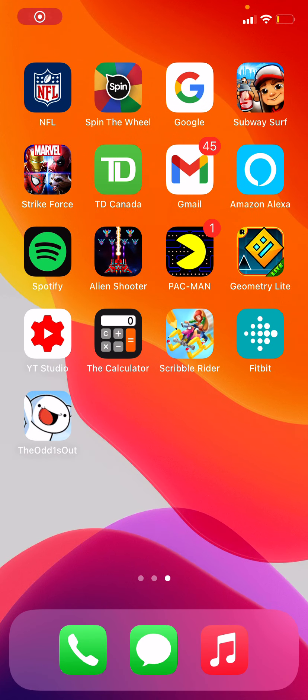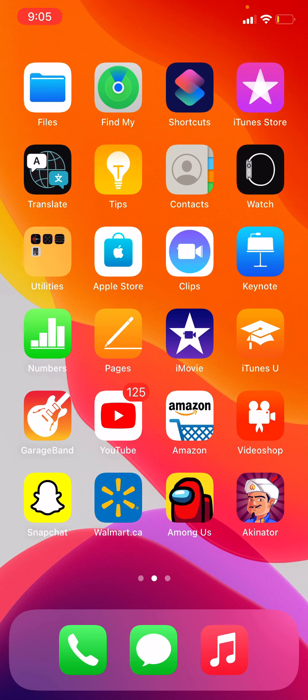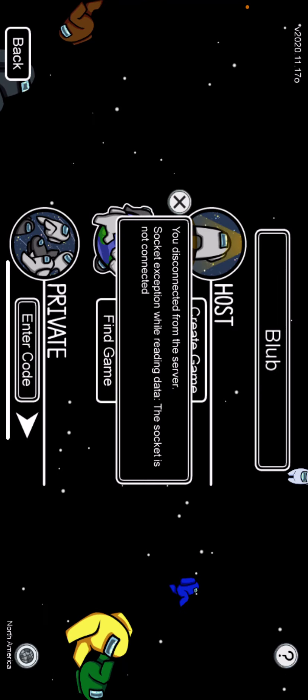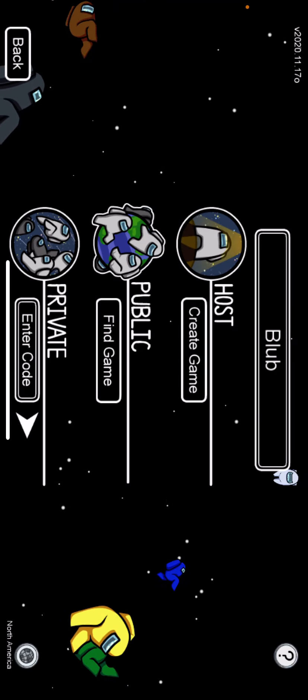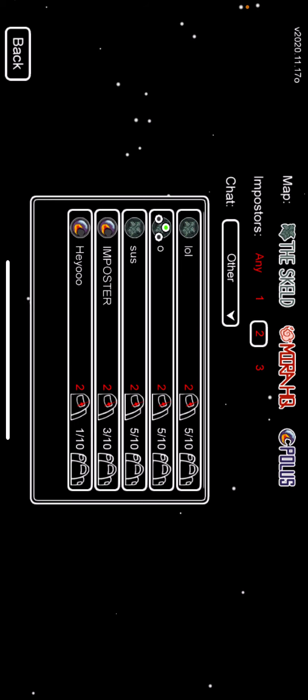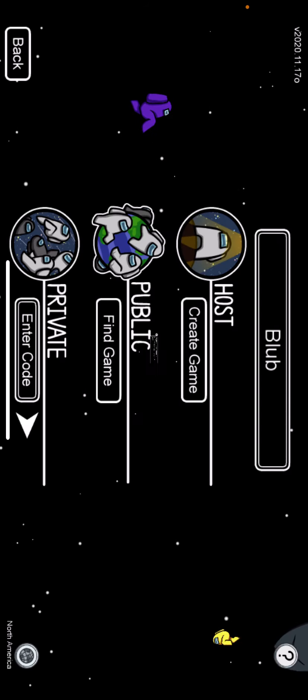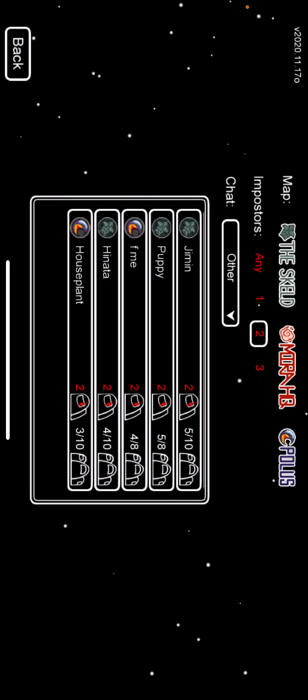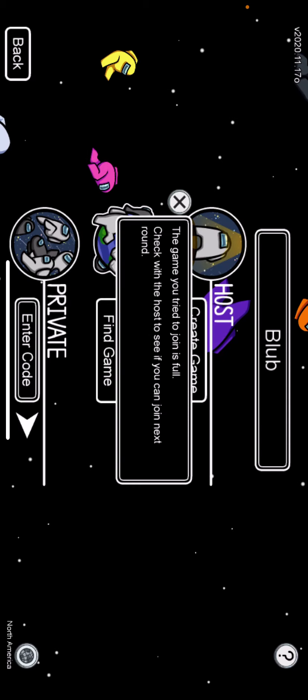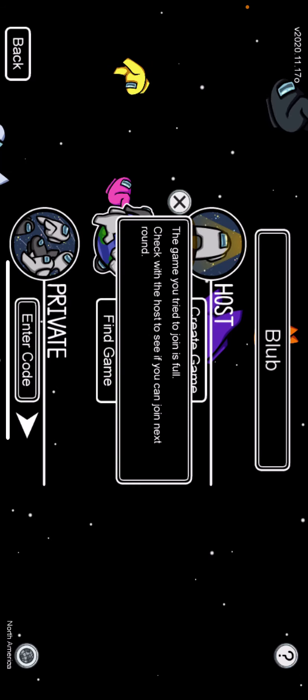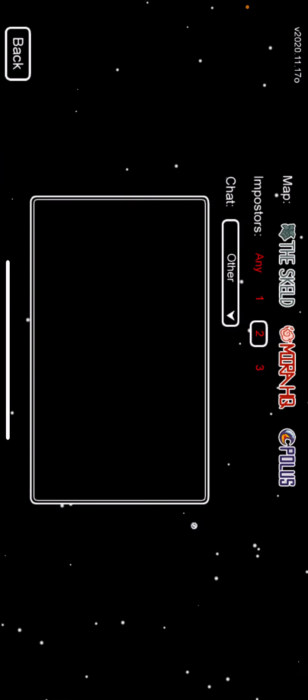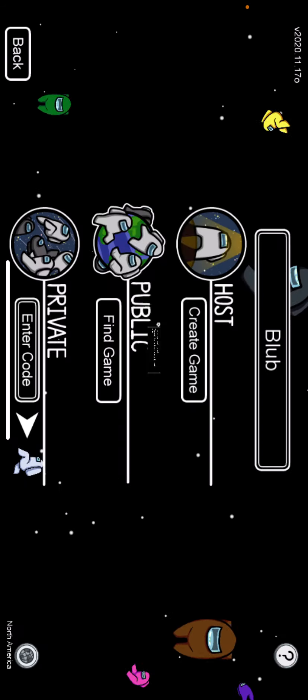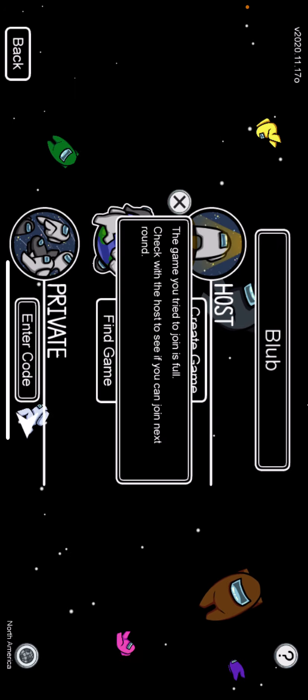Hey guys, we're just going to play some Among Us. I just want to say I'm not the person who will leave when I get crewmate. My game actually errored when I got crewmate. I hate when people leave because they got crewmate instead of imposter.